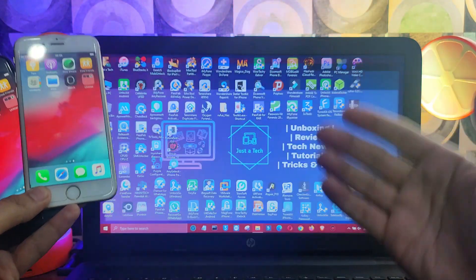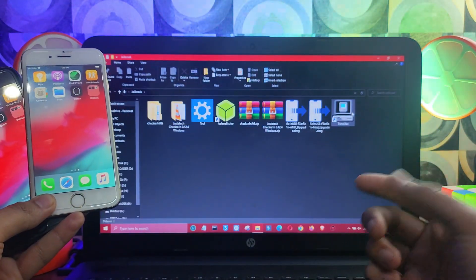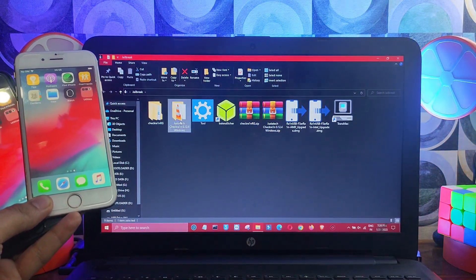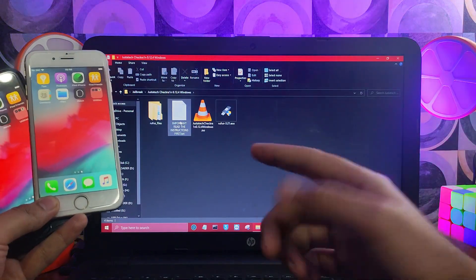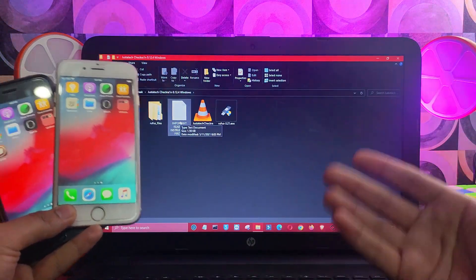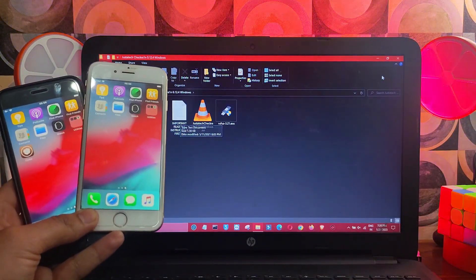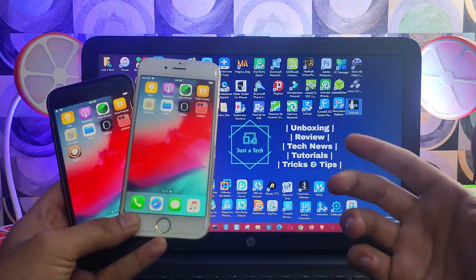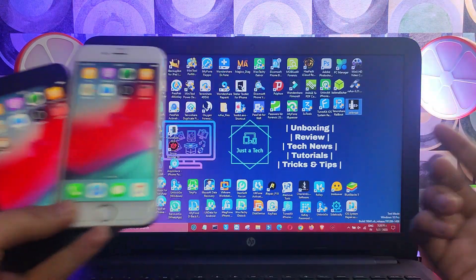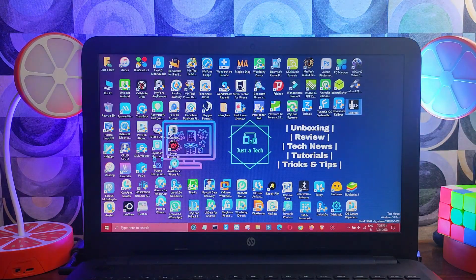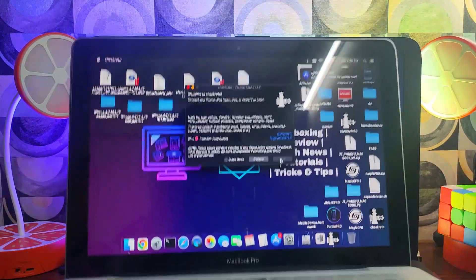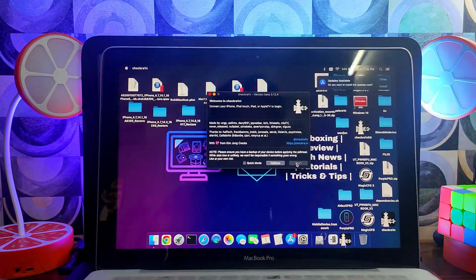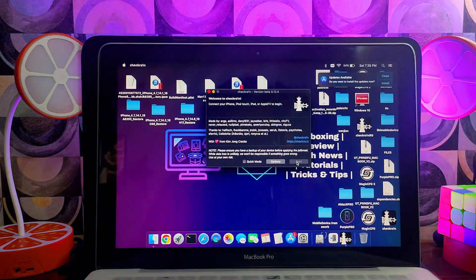We will take a backup of that device and restore it into the already iCloud bypass device. For the jailbreak, you can try the Windows method, or if you are a Mac user you can run checkra1n directly — that is more easy. I have a Mac so I will jailbreak on that to save time.